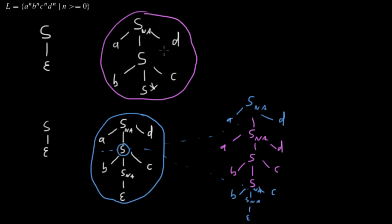And as you can see here, because we can just include this tree, put it into the other tree, we get the effect that we are generating the string language by adding A's, B's, C and D's.